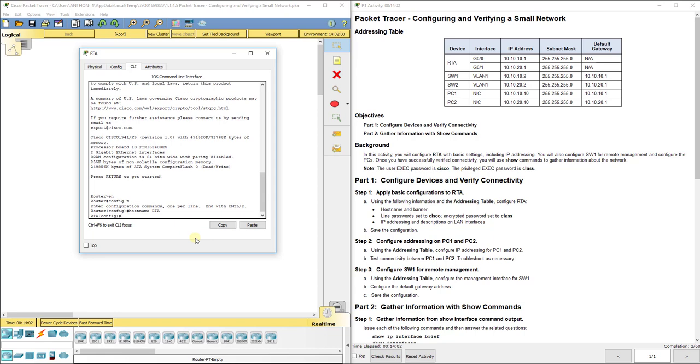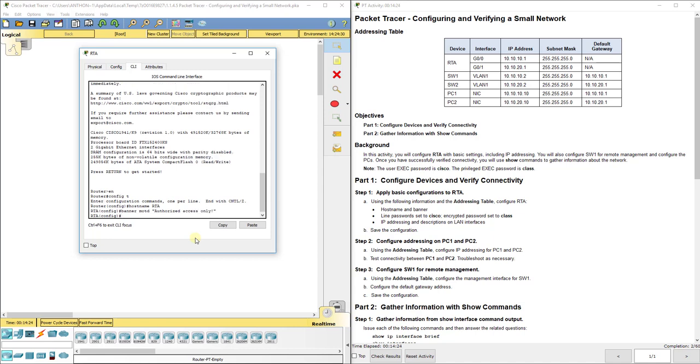For the banner, remember it's banner MOTD and then in quotation marks you can put whatever you want. We'll just say authorized access only. The idea is to know how to set one.